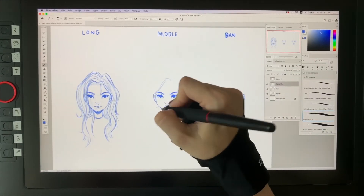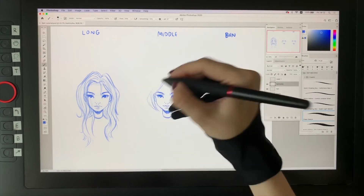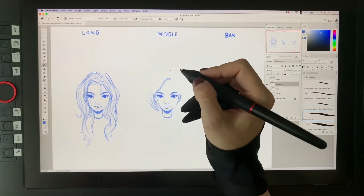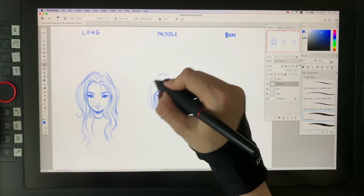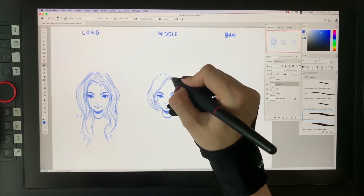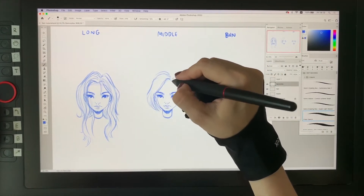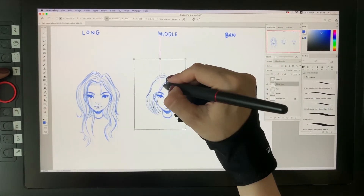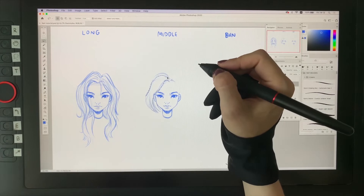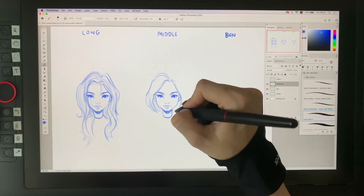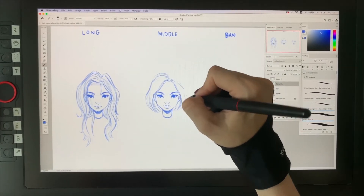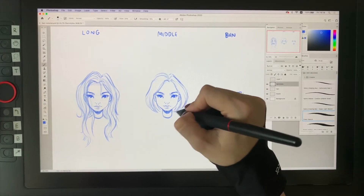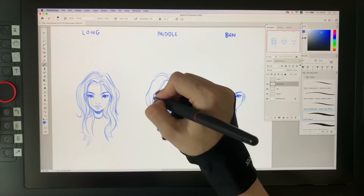Medium-length hair follows basically the same rules — we have a line where everything connects and from there hair goes in two directions. Again, I pay attention to the width of the hair, maintaining proportions like in the long hair length, so one side of the hair should be bigger and wider than the other. Basically that's it — it's the same thing, only shorter.